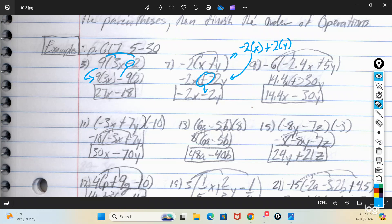On number 9 we've got some decimals. You're going to multiply negative 6 times negative 2.4x and negative 6 times positive 5y. Negative times a negative makes a positive, so 6 times 2.4 makes 14.4x. Bring down the plus. Then negative 6 times positive 5 makes negative 30y. So you wind up with 14.4x plus negative 30y, which simplifies to 14.4x minus 30y.